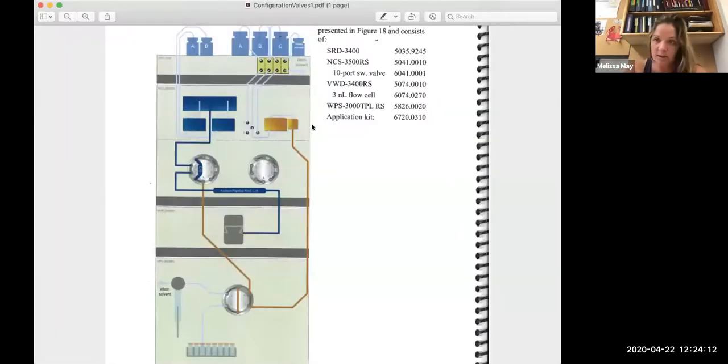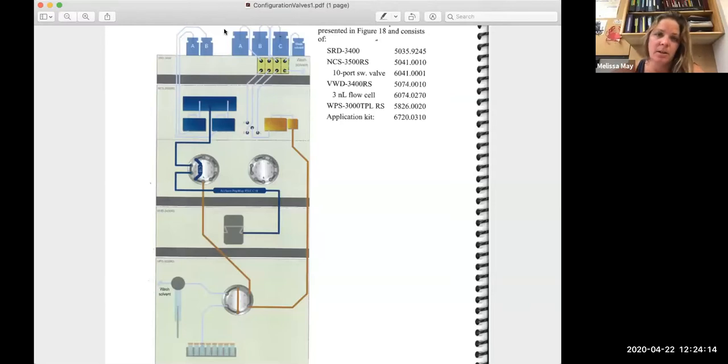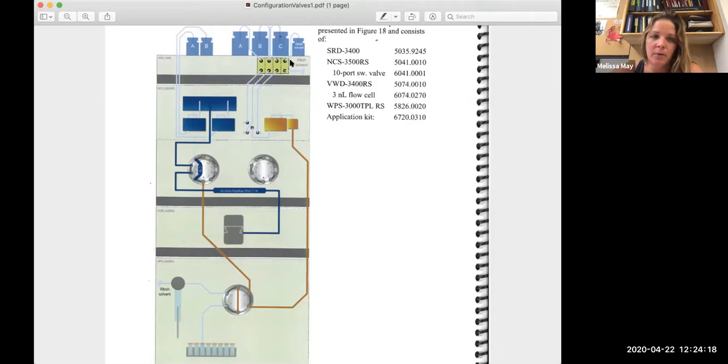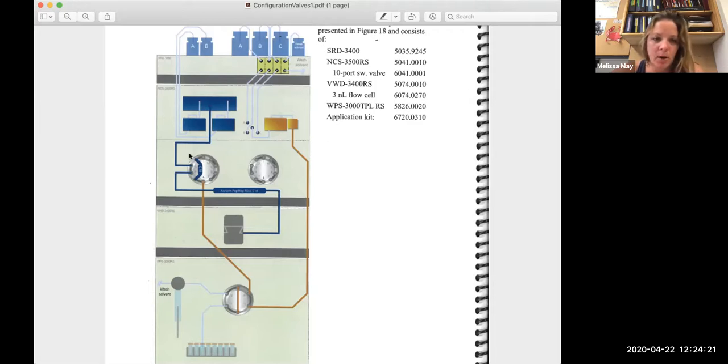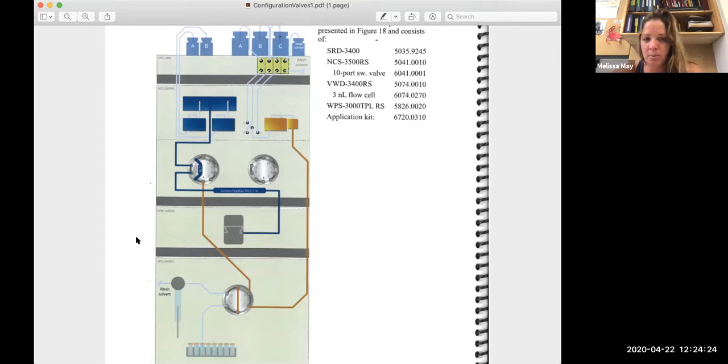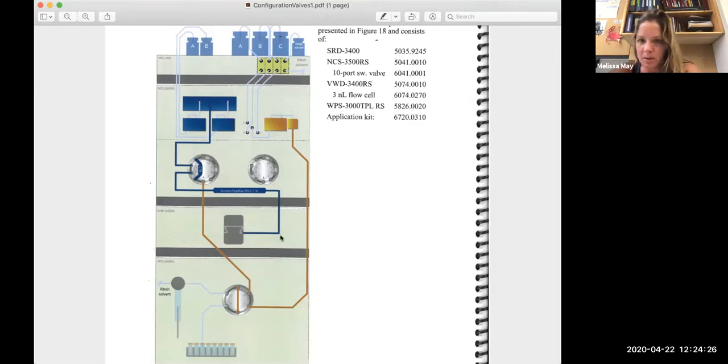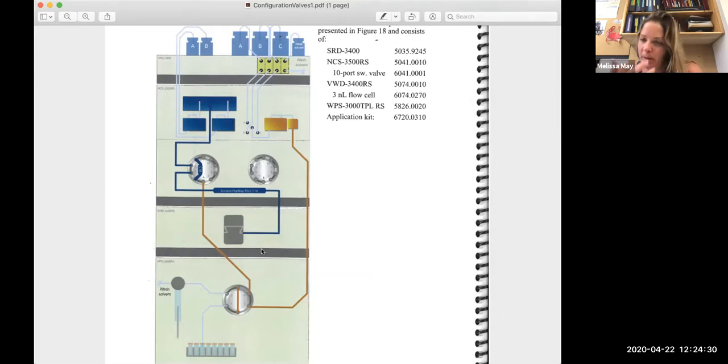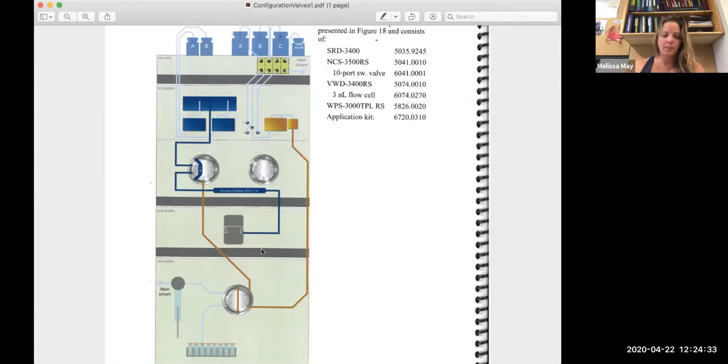If we look at our configuration, this is similar to what we saw of the setup of the LC. Over here we have our solvent bottles in our solvent rack, this is our degasser, this is our pump module, this is our column module, and this is our autosampler. You can ignore the central component right now, but effectively that's going to be the mass spec, or if you didn't have a mass spec hooked up, this would be your UV analyzer.